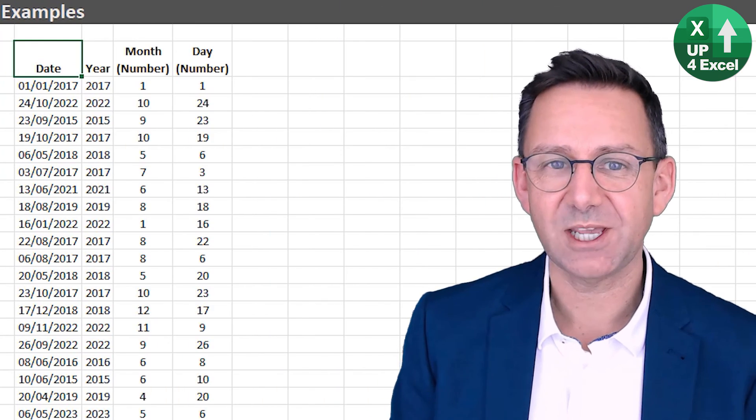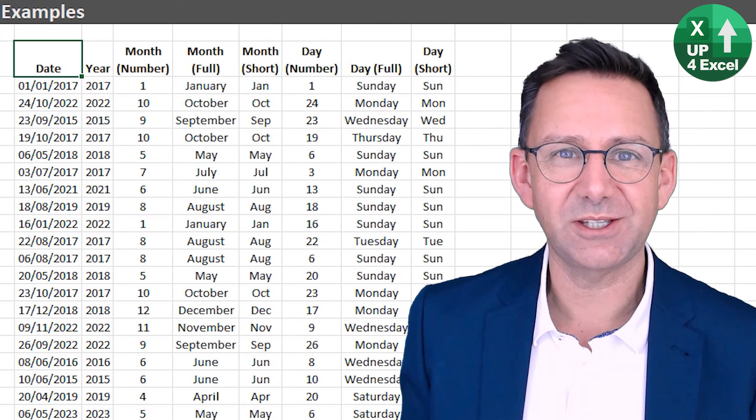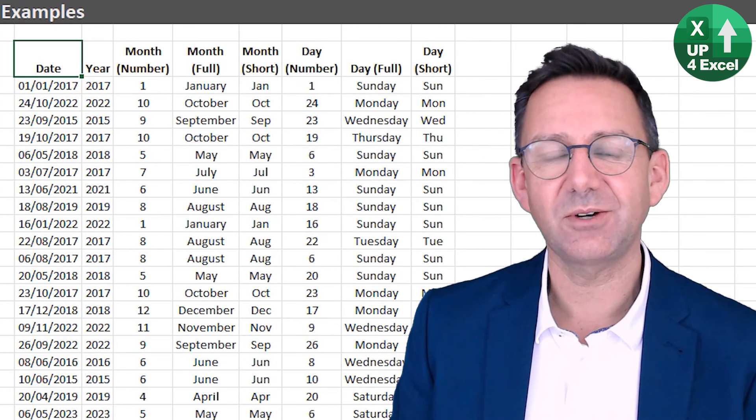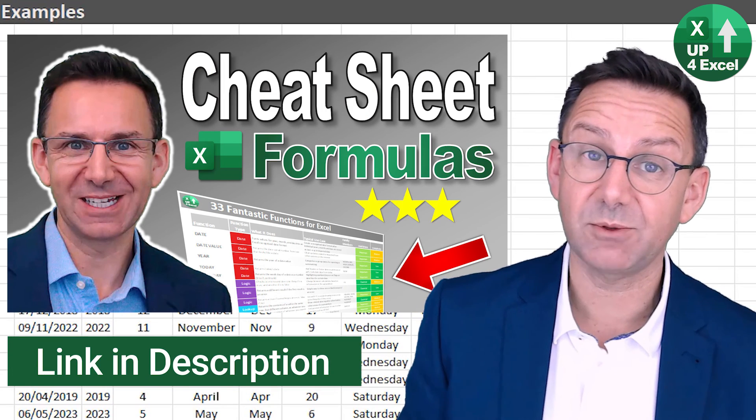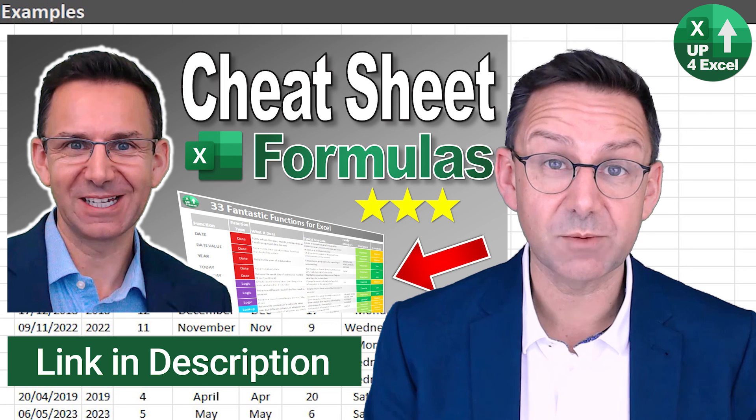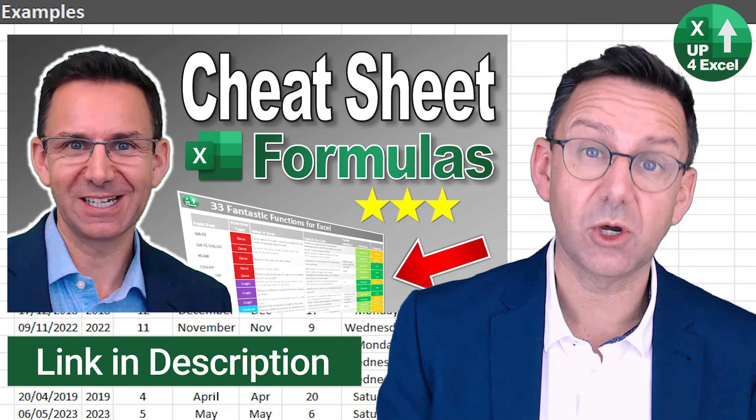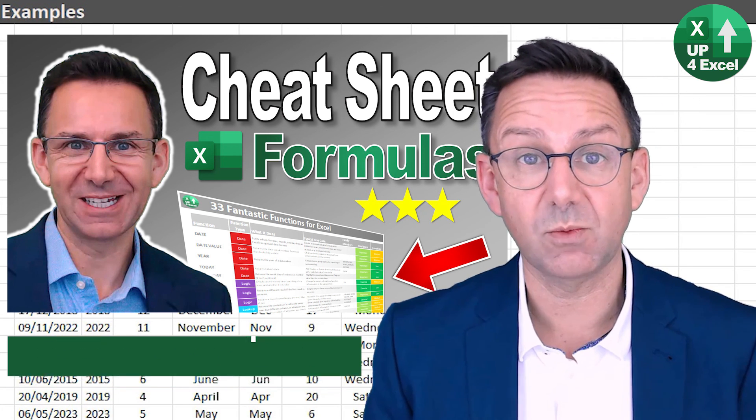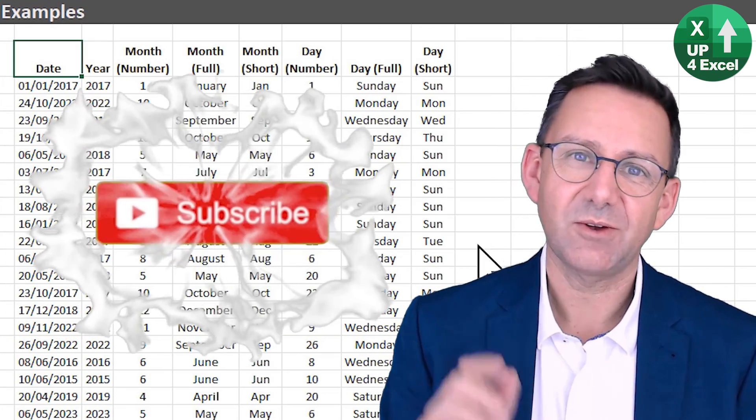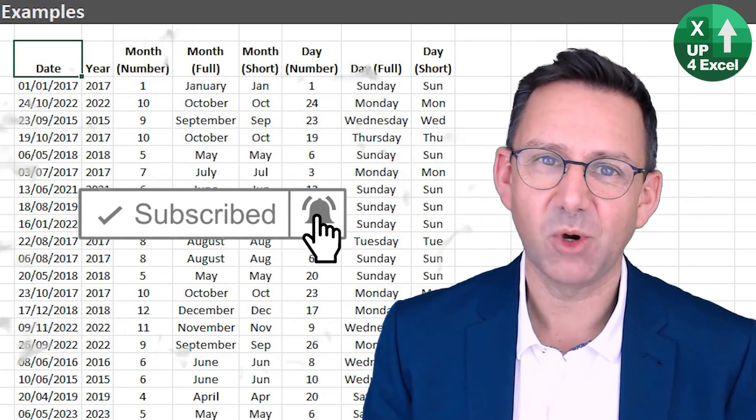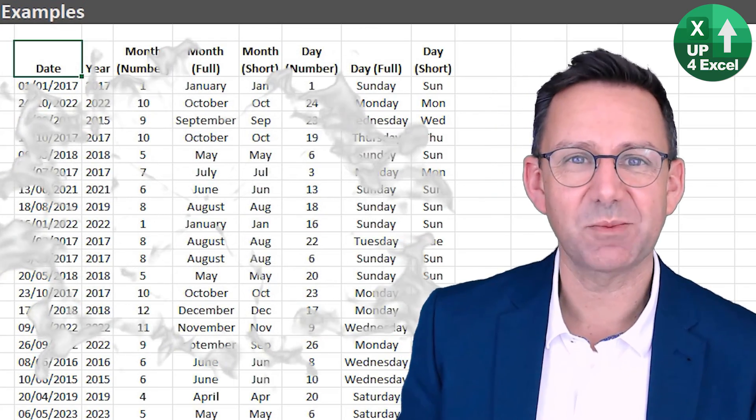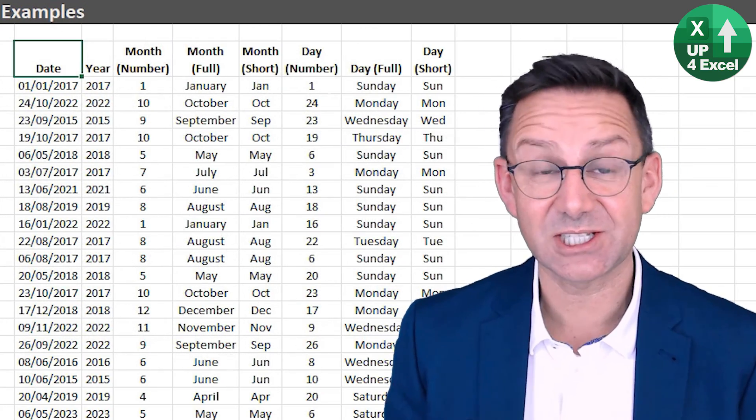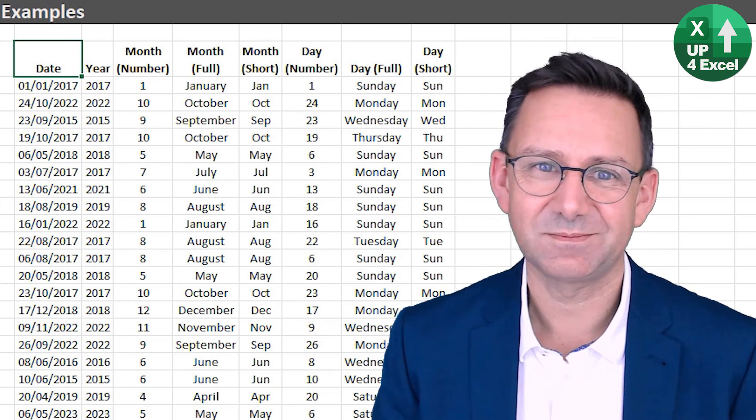So there you go, four different ways of breaking up dates in Excel, depending on what you want to use it for and where you want to go next after you've done it. If you want that cheat sheet, by the way, with the 33 fantastic functions, links in the description, or you can go to ml.upforexcel.com/functions01. If you enjoyed that video, hit the subscribe button and the bell icon to see more and give me your views and comments about what you'd like to see me cover to save you more and more time in Excel. See you soon.